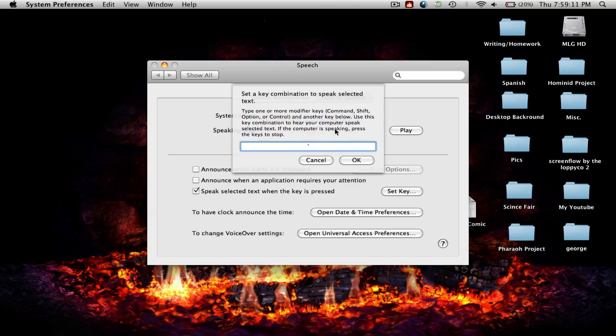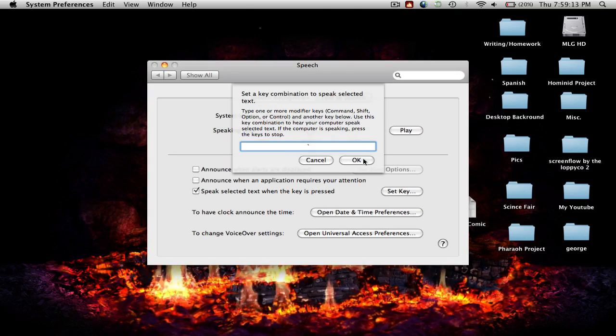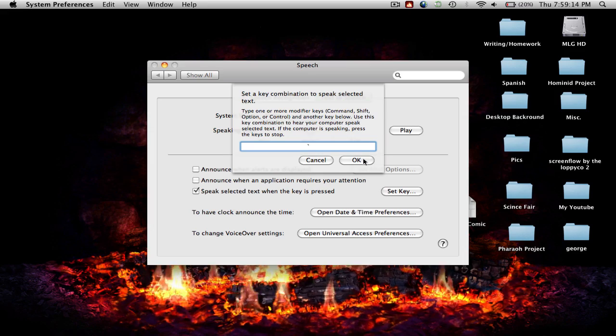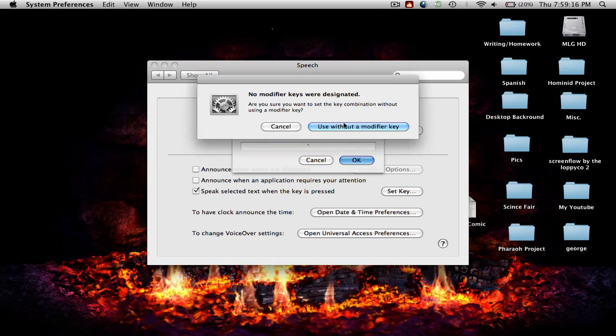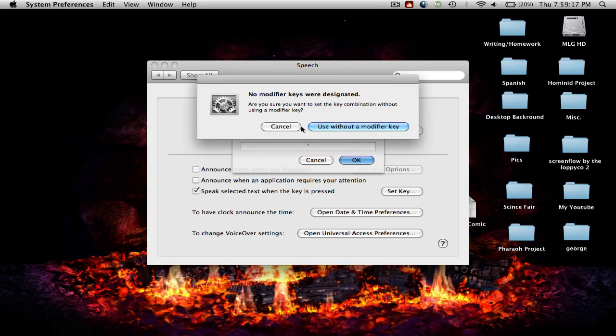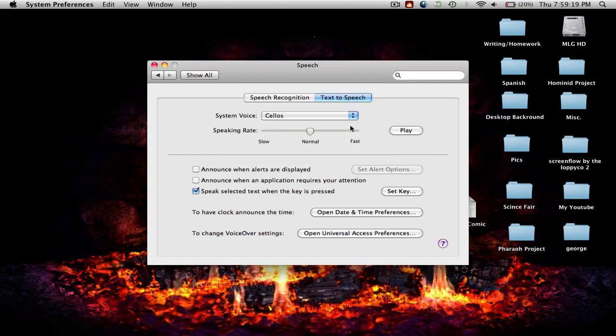When you press the key, click OK. Just use without a modifier key.